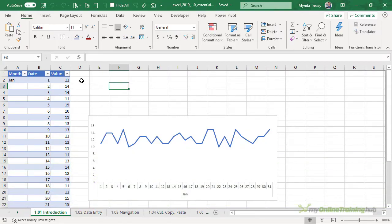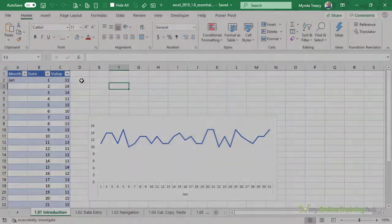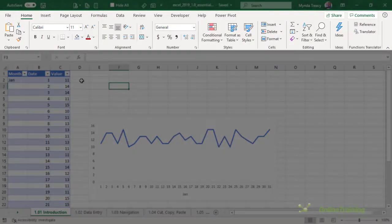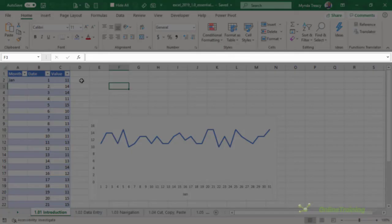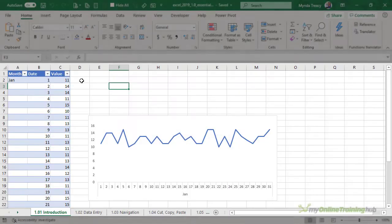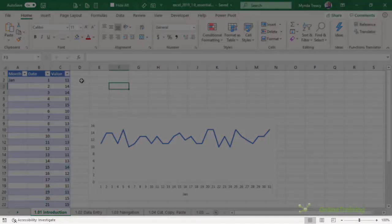The Excel window is broken into five sections. At the top we've got the header, then the ribbon, the formula bar, the worksheet and the status bar.